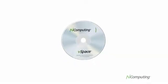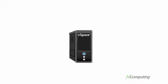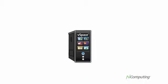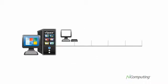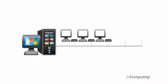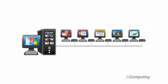It all starts with N-Computing's remarkable vSpace software. vSpace creates multiple virtual desktops on a single PC or server. Each unique desktop is sent to a small N-Computing device. The device connects to each user's own keyboard, monitor and mouse. And each user can have their own private programs and data all running at the same time.